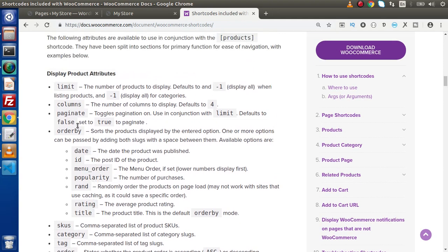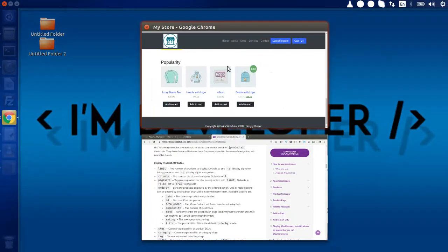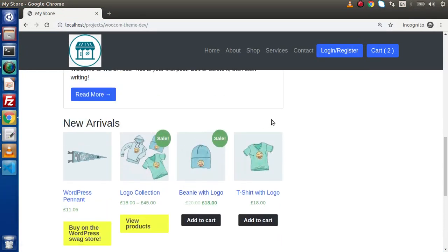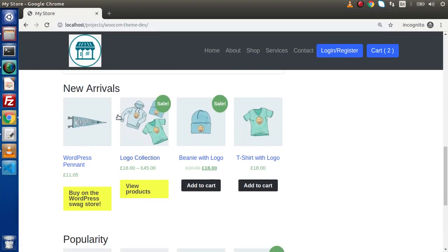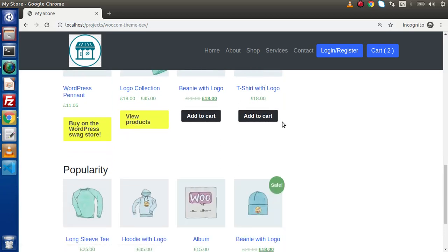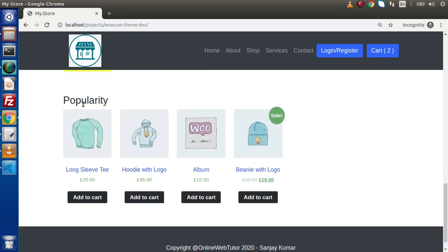So guys, inside this video we understood how to add products areas that display new arrivals — meaning newly created products in our store — and popularity, meaning based on number of purchases. Inside your WooCommerce theme you can add several options available within orderby.